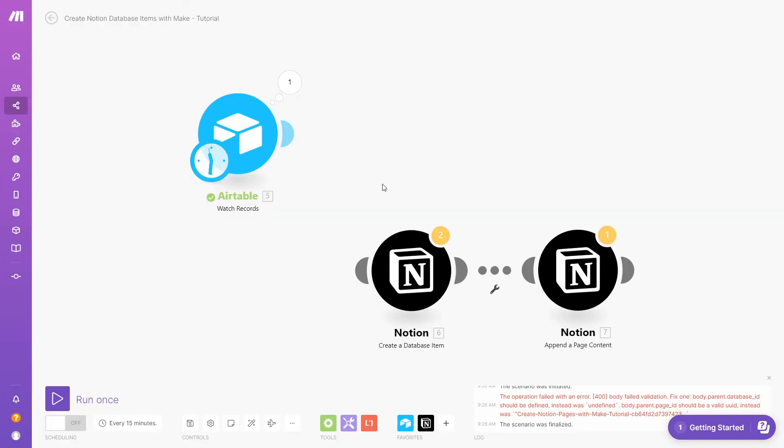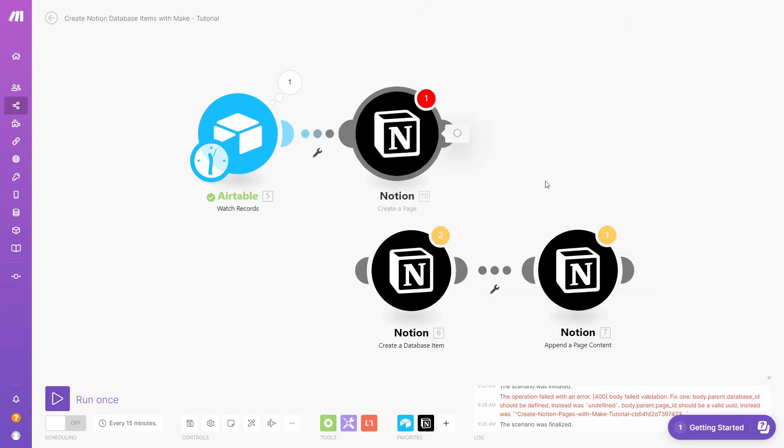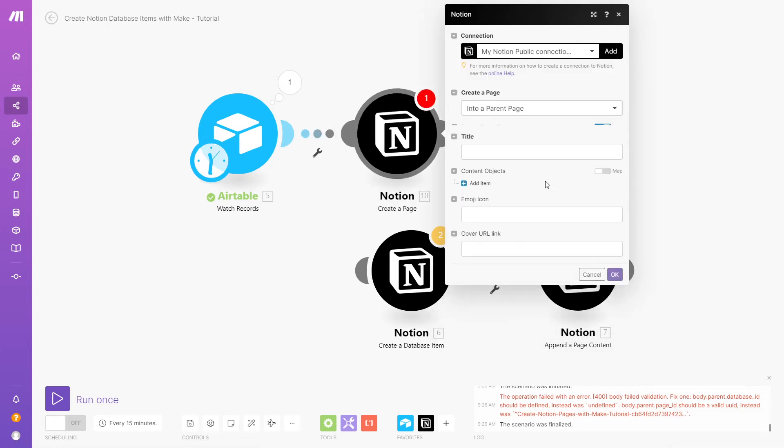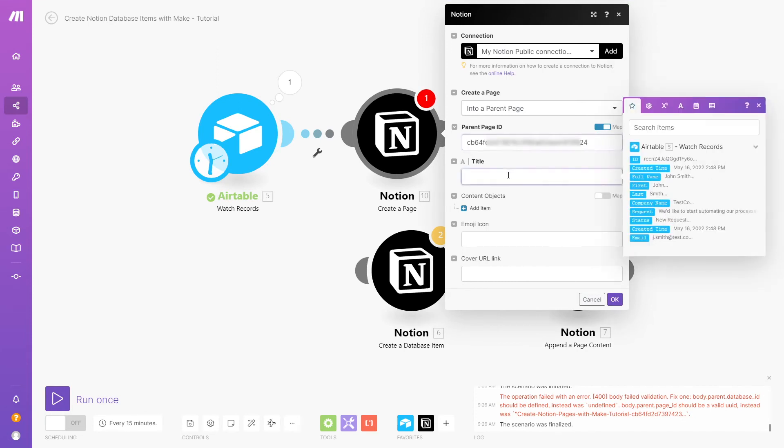Creating pages is very similar to creating database items, so we won't run through the whole process again. Instead, we'll just take a quick look at the Create a Page module and some of the key differences. Just add the ID of the parent page, and fill in the required fields.